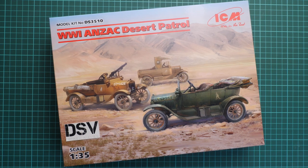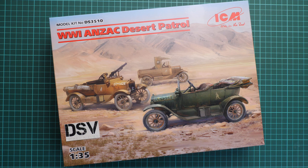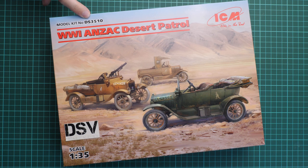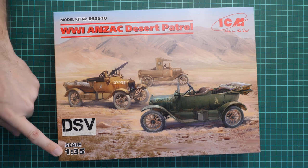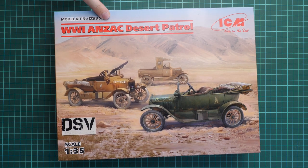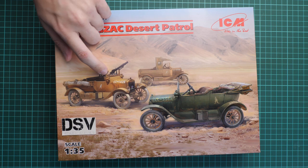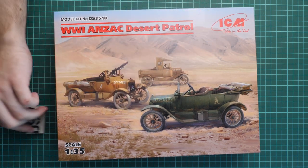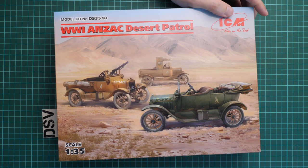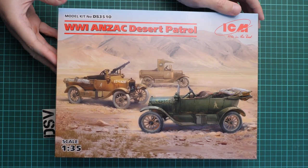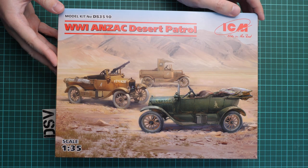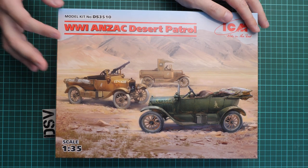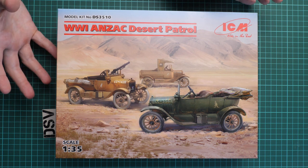Hello everyone, today we have a new video review. This is a release from ICM, part of their diorama series. It's molded in 1:35 scale and dedicated to World War One ANZAC Desert Patrol. We have three vehicles in one box based on the Model T. This is a commercial sample, so you'll get exactly the same as what you'll see in this video review.